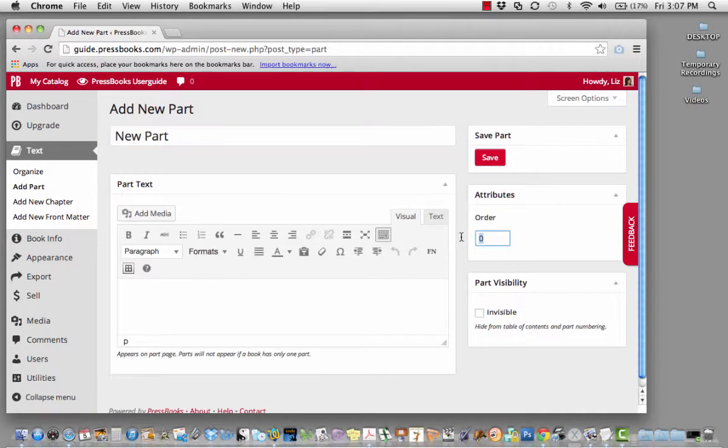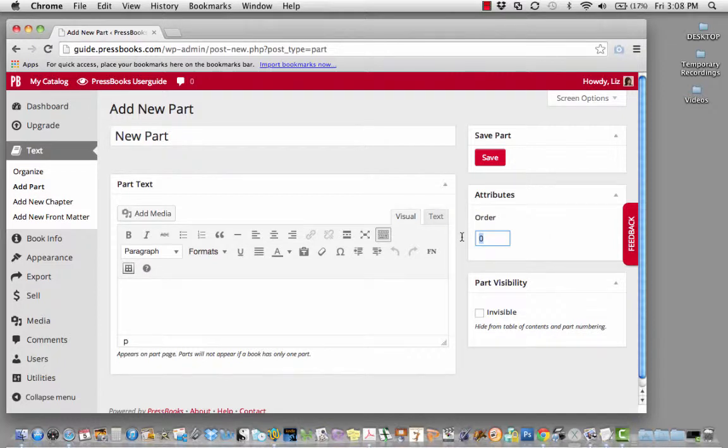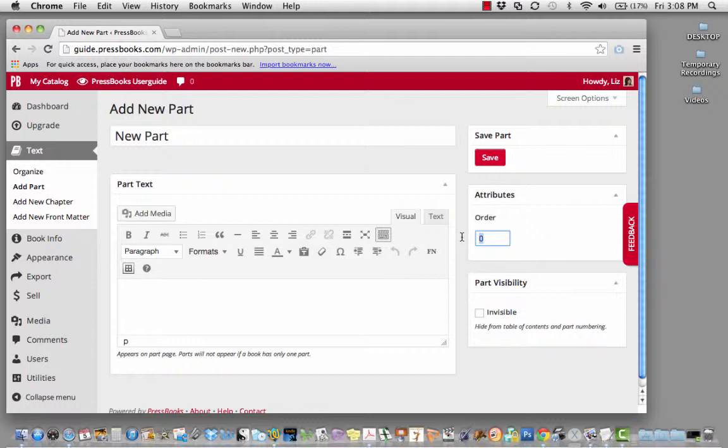You can also change what order it appears in. You can decide where your book will go in the hierarchy of the book here by indicating a number. The lower the number, such as a negative number, the higher it will appear in the order of your book. I'd like this near the top.